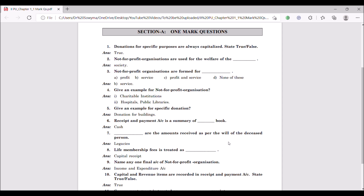Seventh question: dash are the amounts received as per the will of the deceased person. When a person writes a will saying that his estate or property goes to a particular charitable foundation, that becomes legacies. Legacies are always relevant to non-profit organizations.